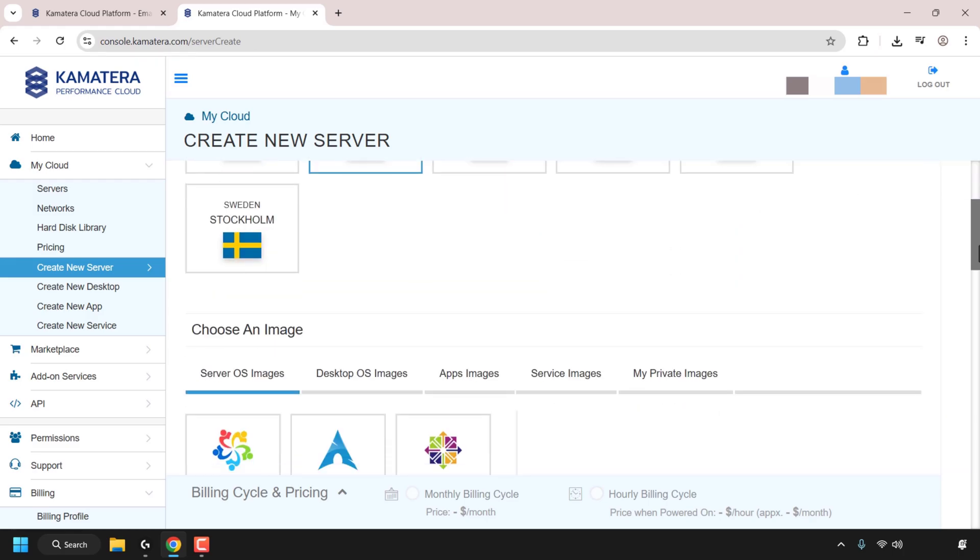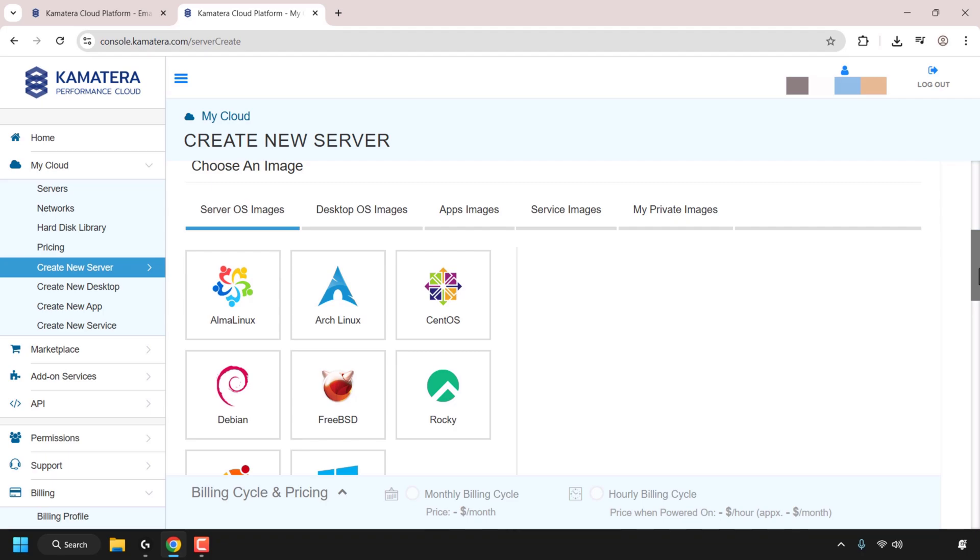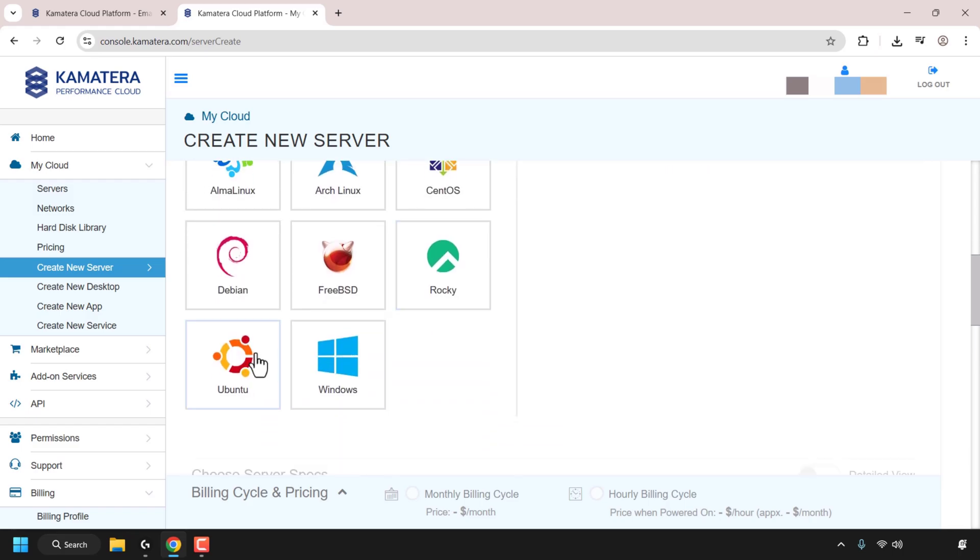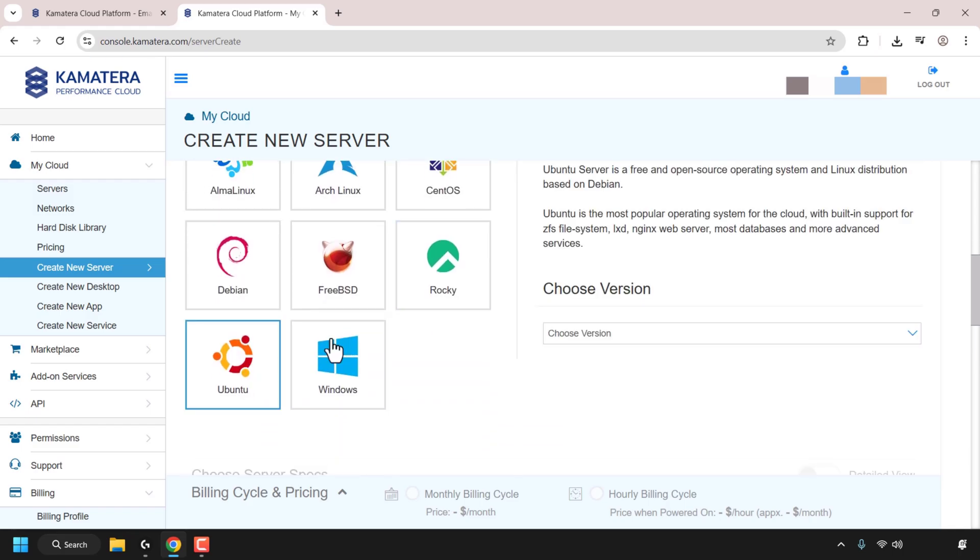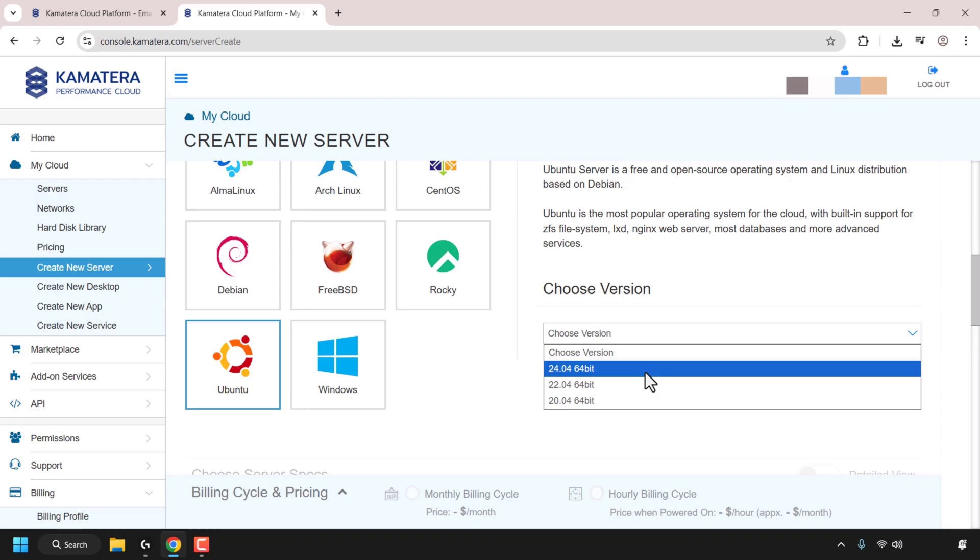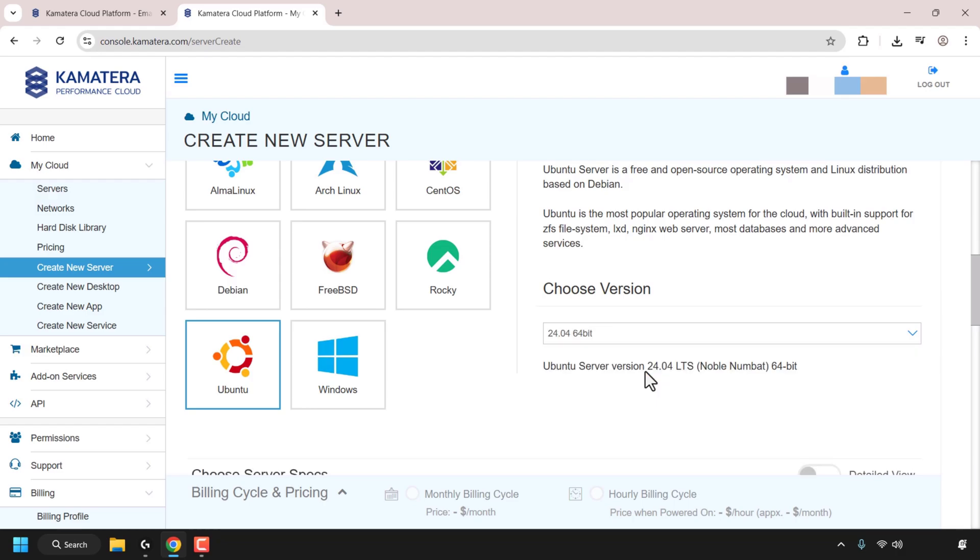Once you've chosen your zone, scroll down until you see where it says choose an image. You have server OS images, desktop OS images, app images, service images, my private images. So you've got a lot of images here. I'm going to go with server OS images. I'm going to scroll down a bit and select Ubuntu. I'm going to choose the version of Ubuntu. I'm going to go with 24.04 64-bit version, which is called Noble. It's the latest version of Ubuntu at the time of recording of this video.